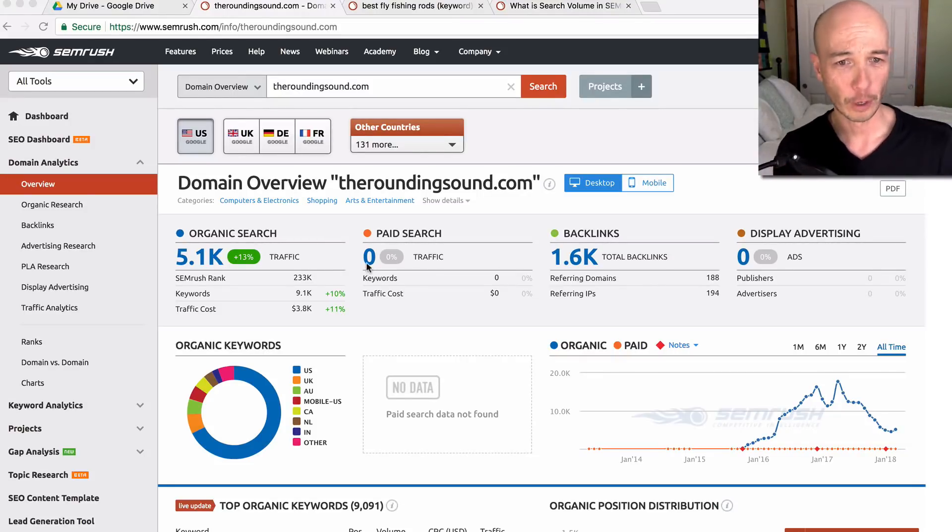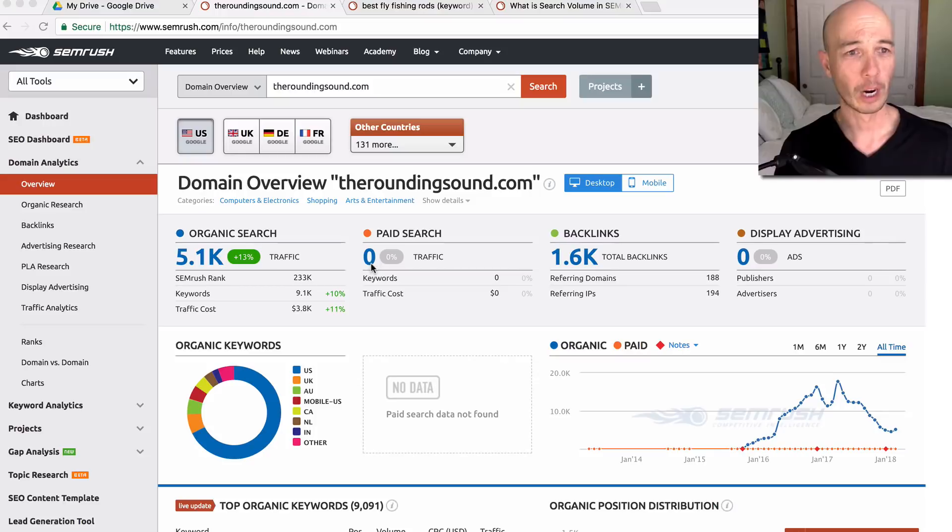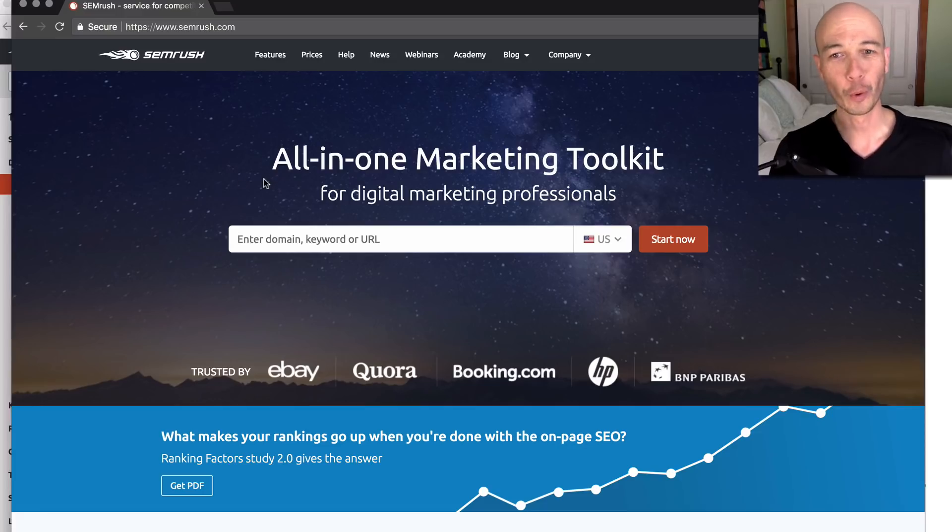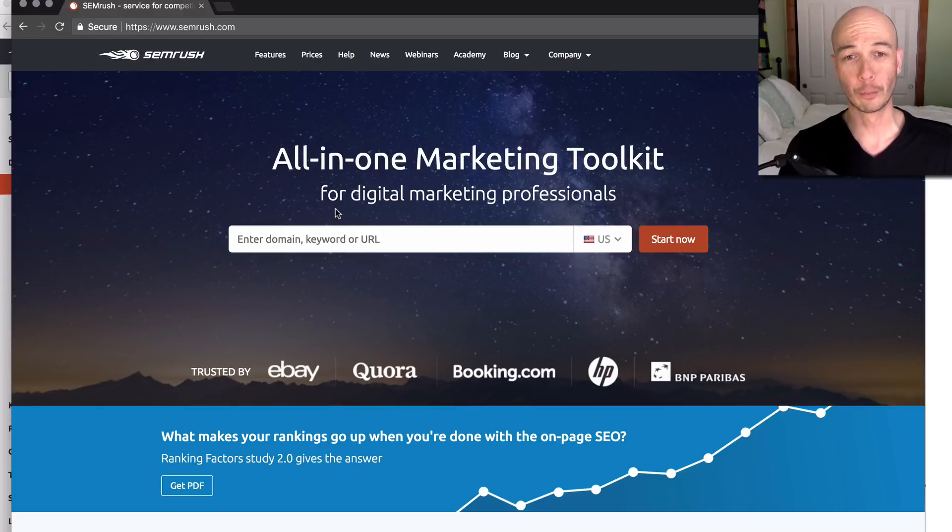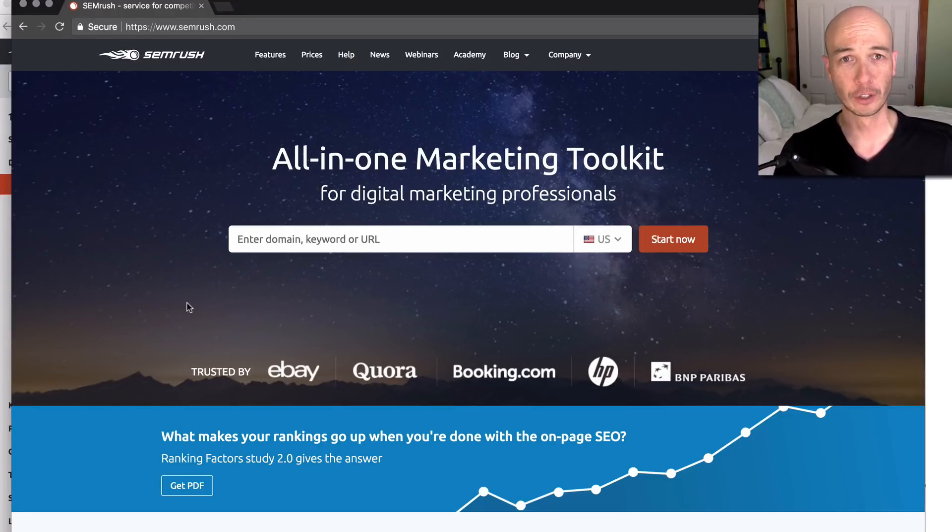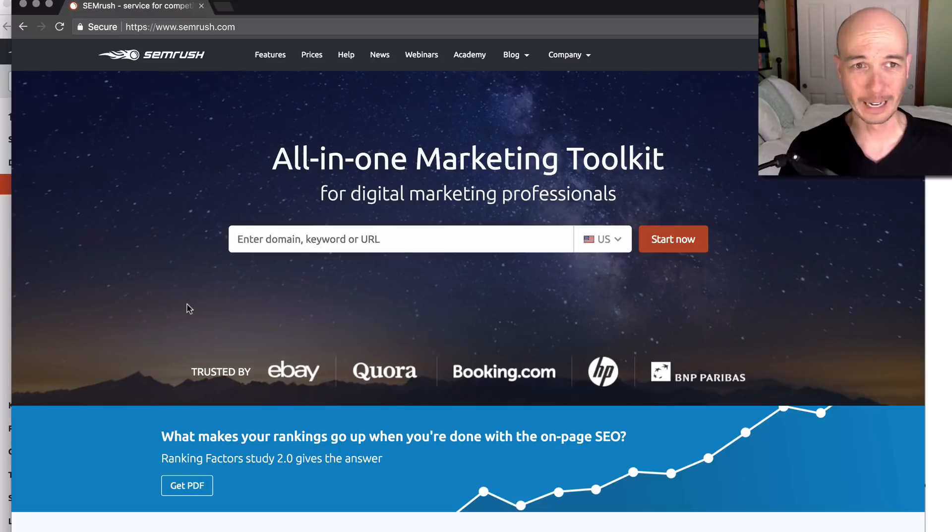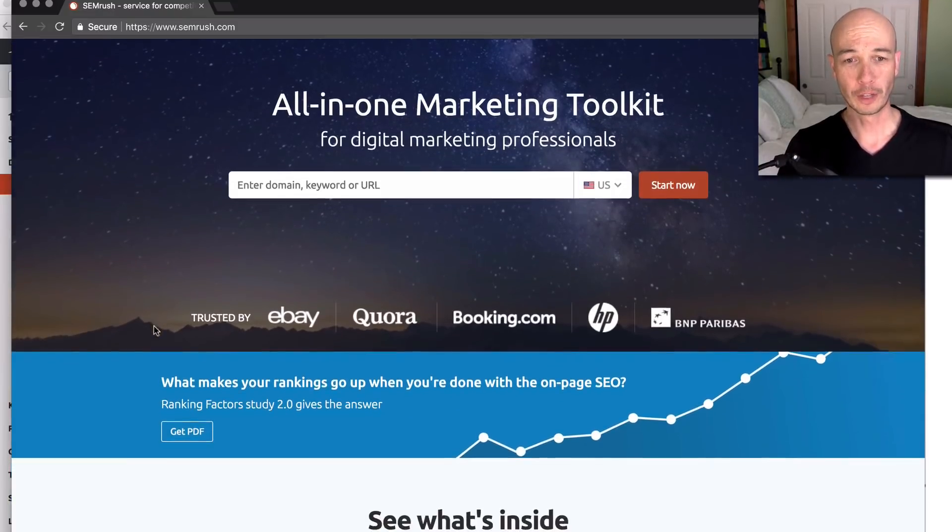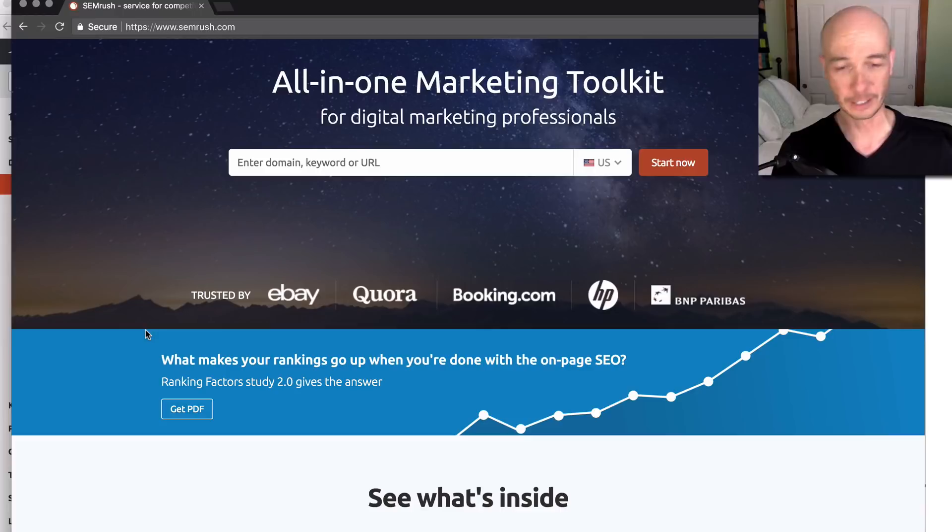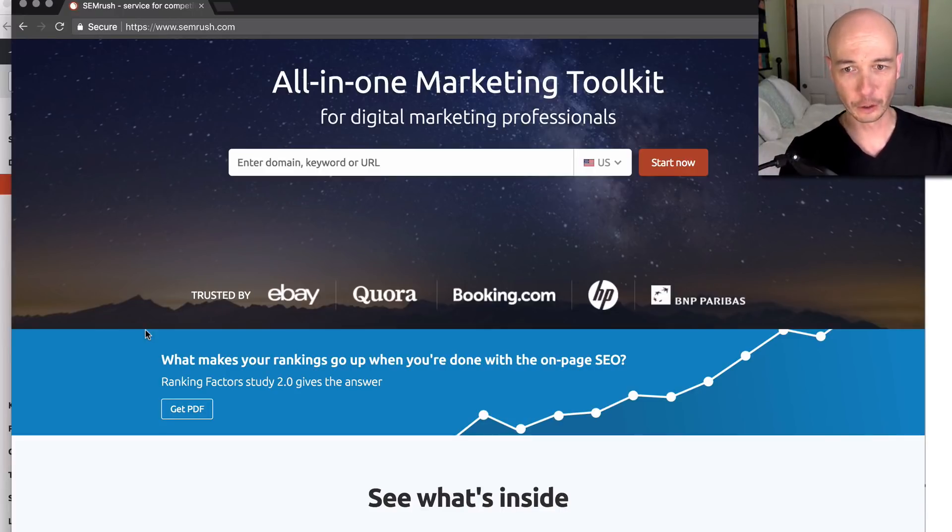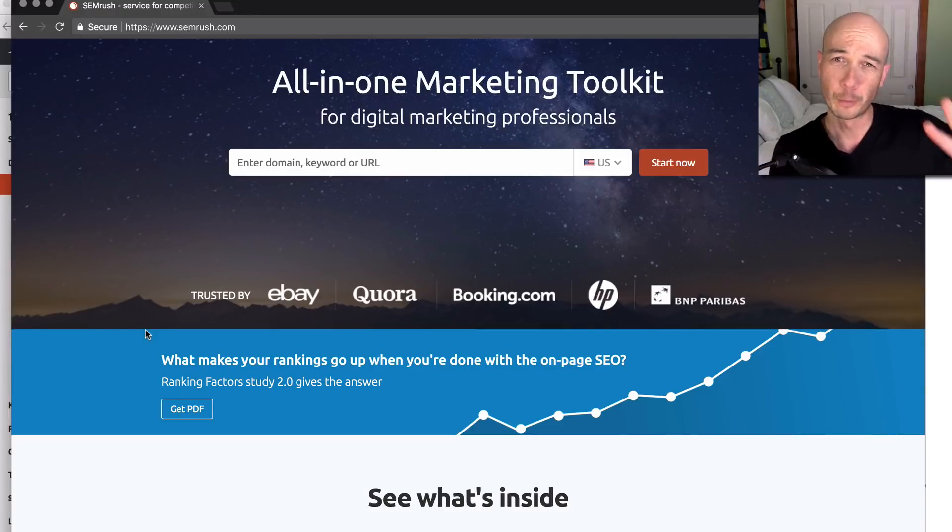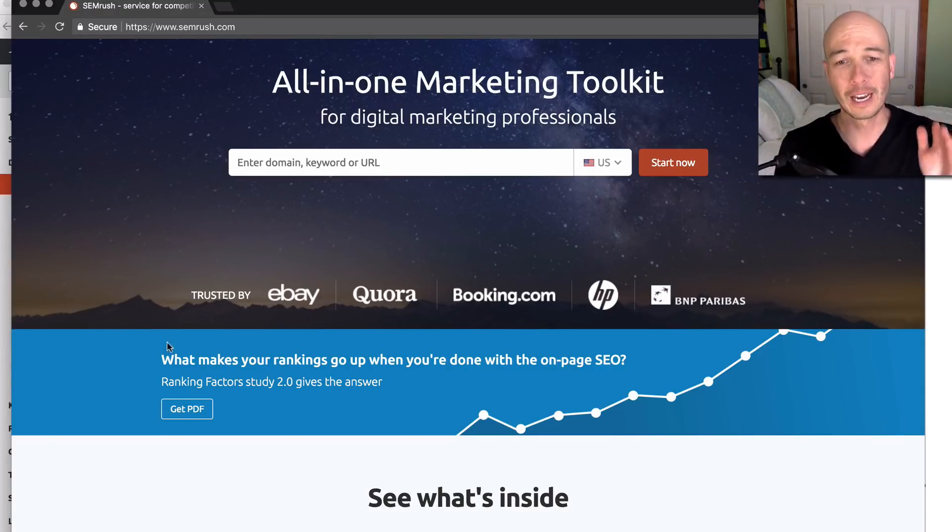First of all, SEMrush is really like a full suite of tools. It's an all-in-one marketing toolkit for digital marketing professionals. It pretty much covers just about anything you need to do, whether you're a paid traffic person or an SEO, organic search person, or if you're in the content area.